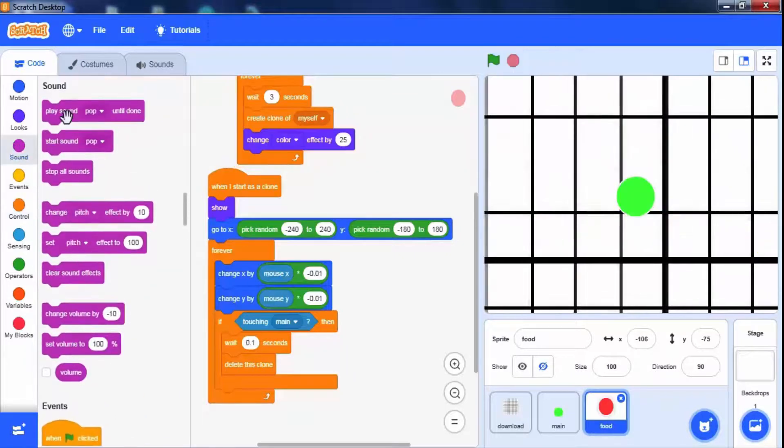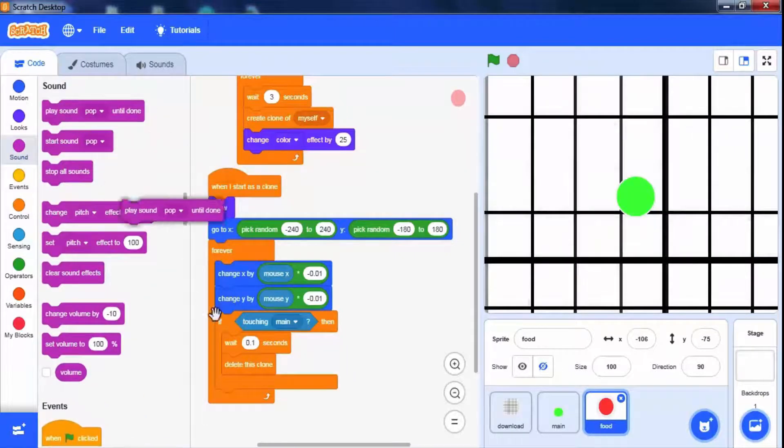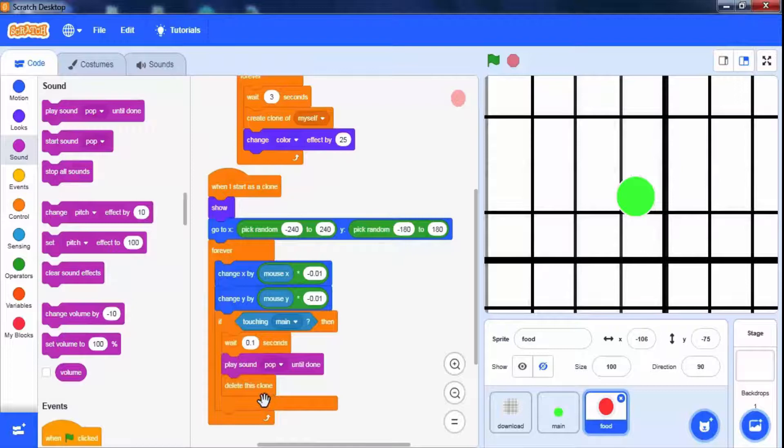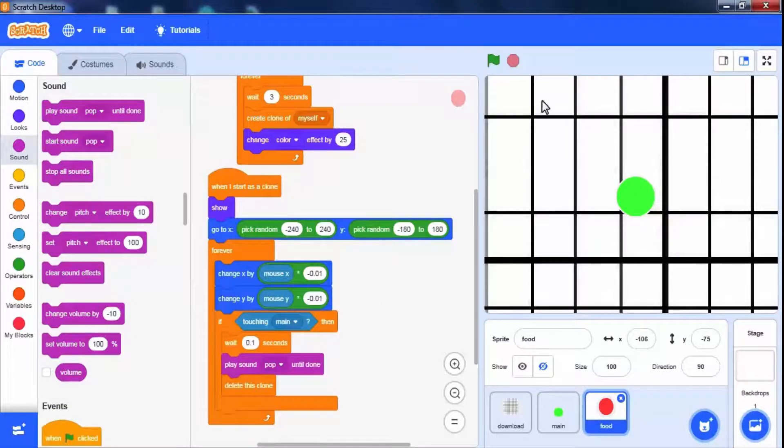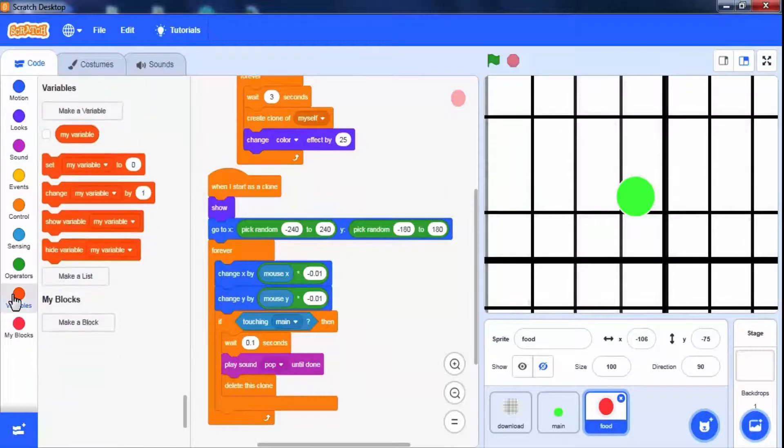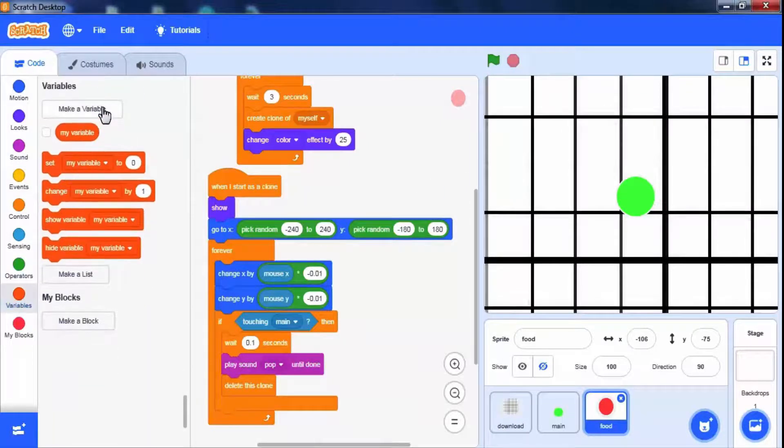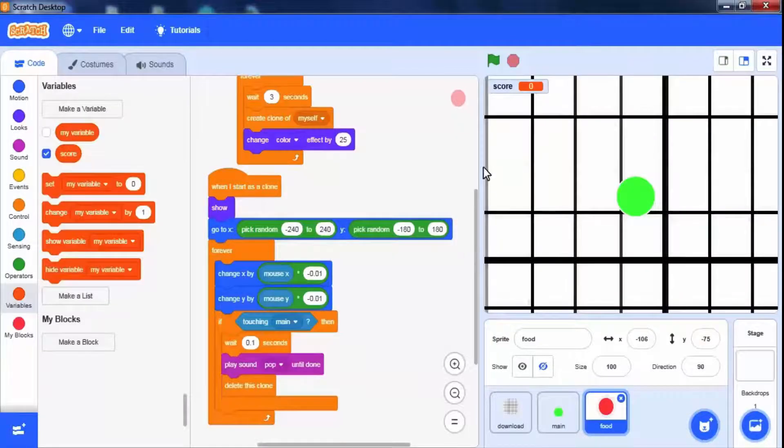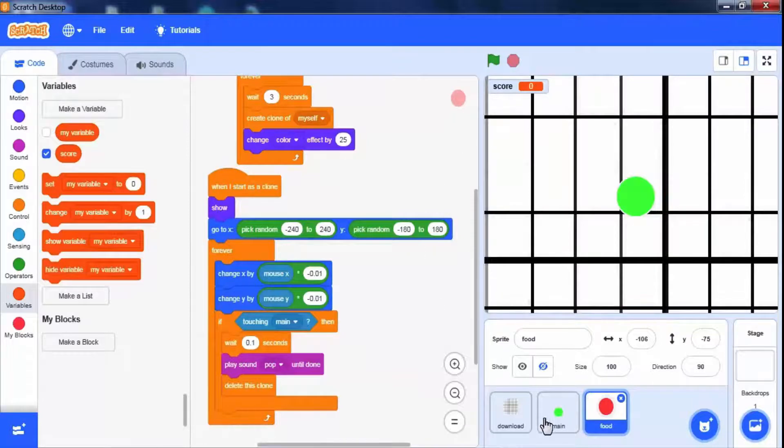We can add sound block when it touches from sound palette. We can show the number of clones it touches as a score at the top of the screen. To create a variable click on variables palette. Click on make variables. Add the variable name as a score. Click on ok. The score is now appearing on screen.